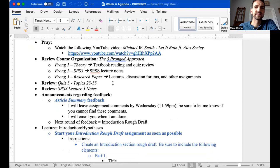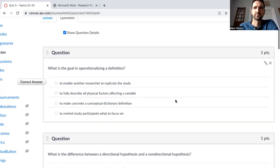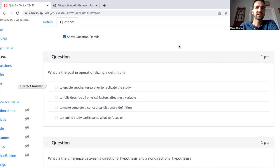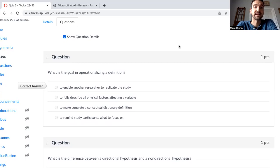So let's go ahead and take a look at quiz three. What is the goal of operationalizing the definition? The answer is to enable another researcher to replicate the study.